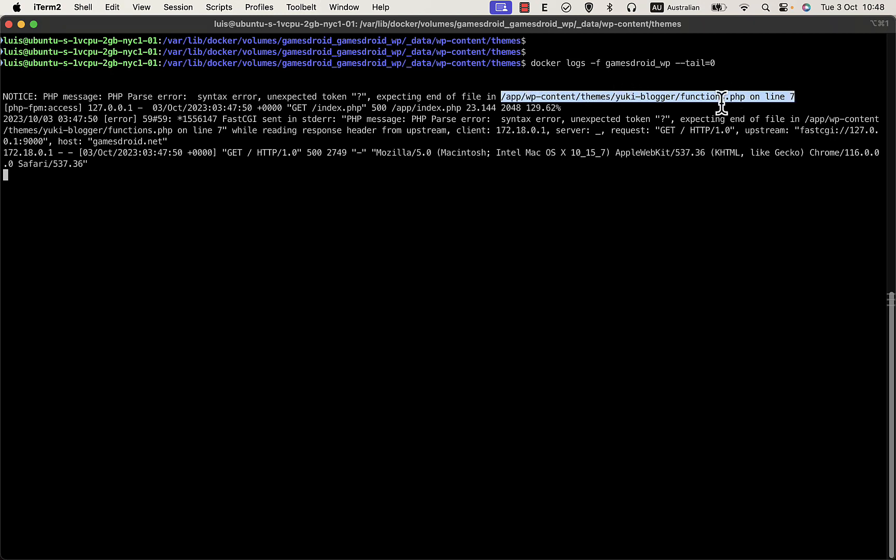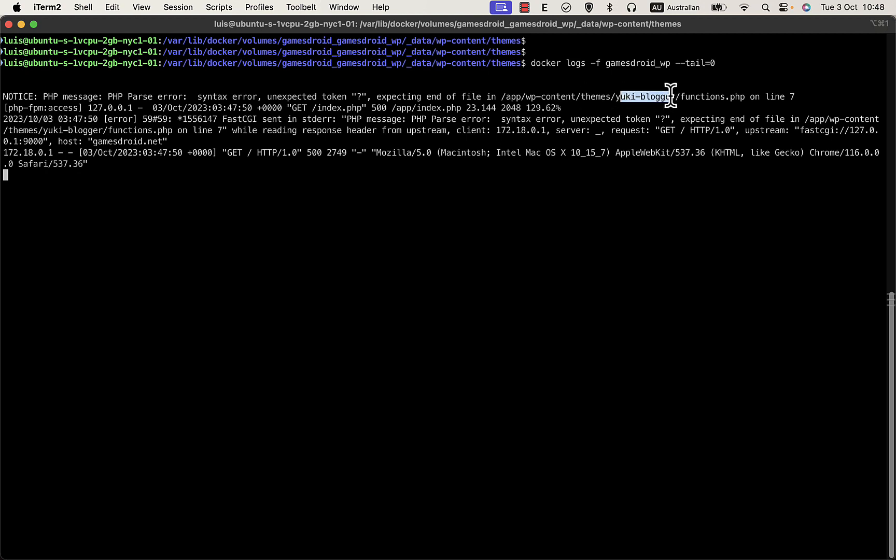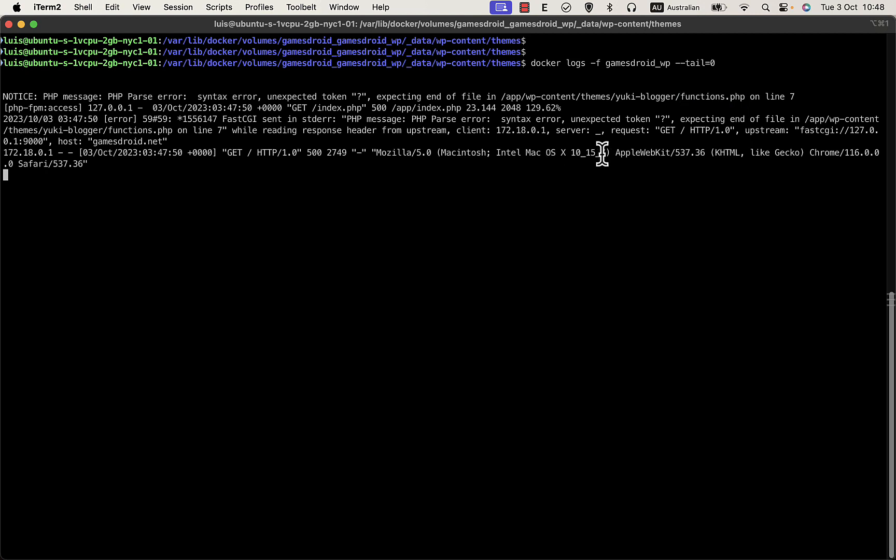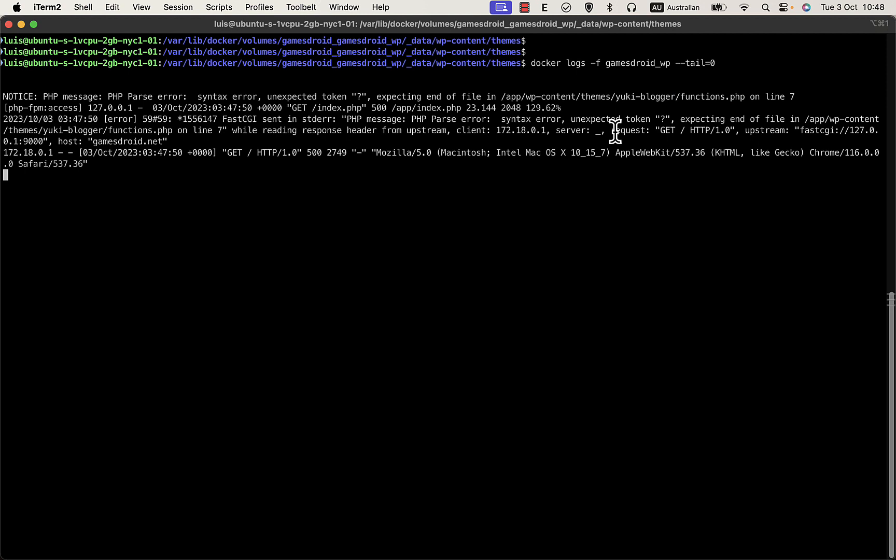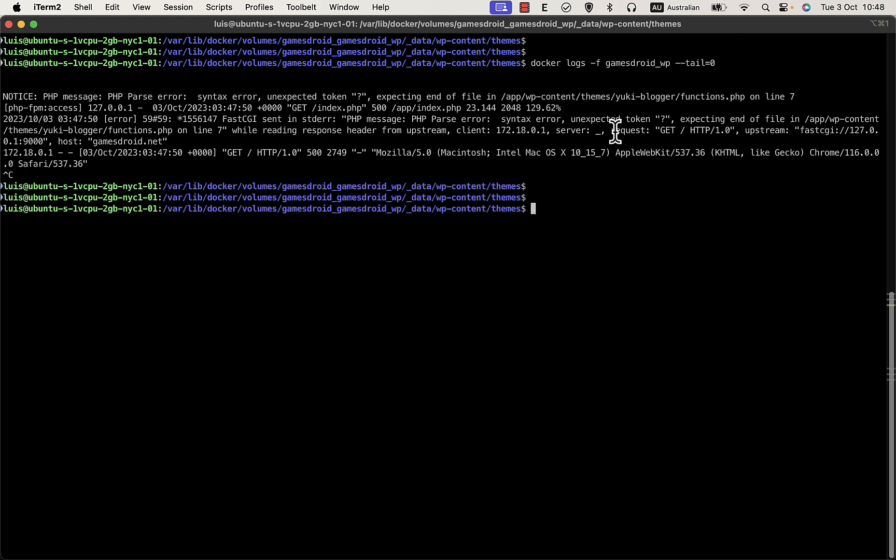So I see, ah, there's something wrong here. I'm using this theme and the error is in this file, so it's quite simple. I need to access to this file and fix the problem on line 7. So I exit the log and here I am in the theme folder of my WordPress site.